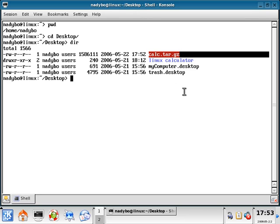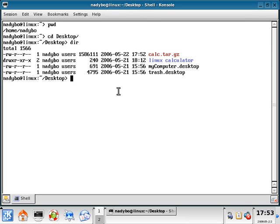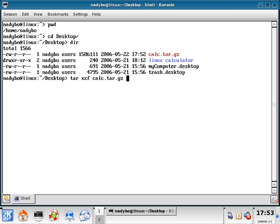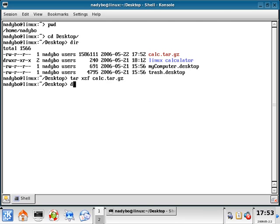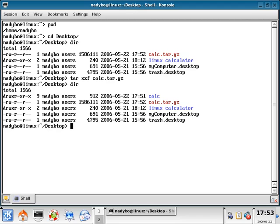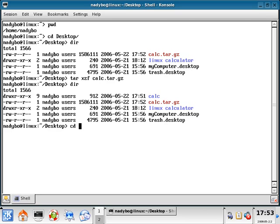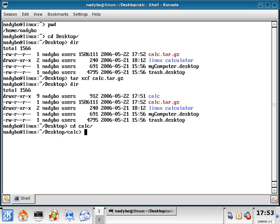Now we can type this command: tar space xzf space calc.tar.gz. Press enter. It doesn't look like it did anything, but what if we do another dir? There's a directory now called calc. Now we're going to do cd space calc.